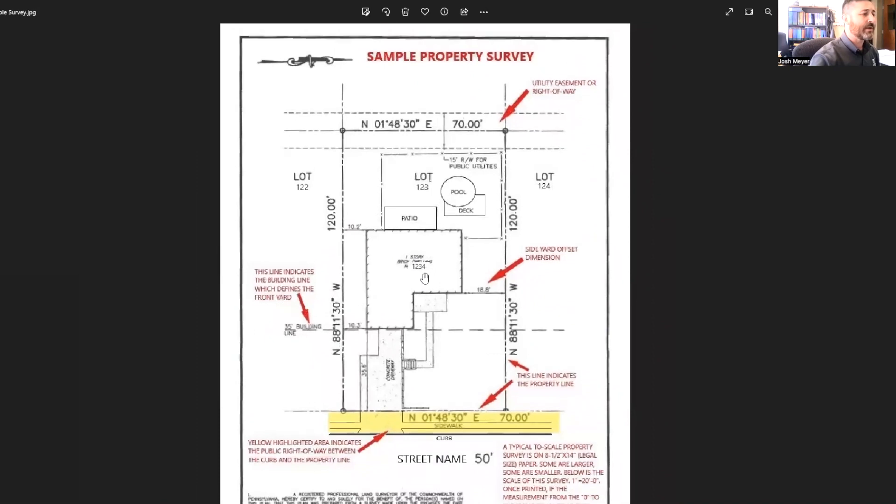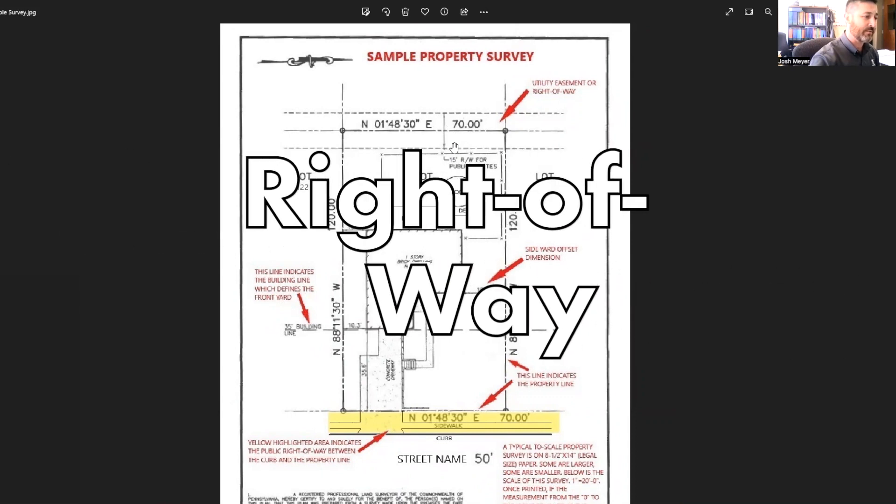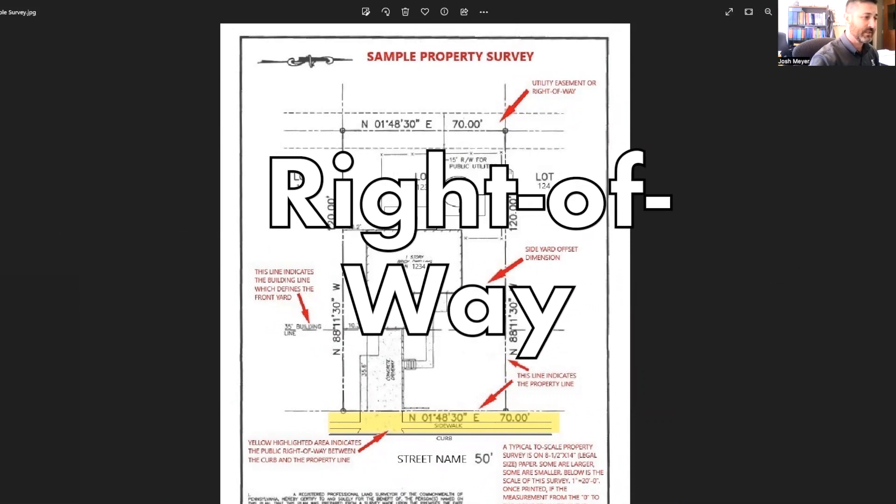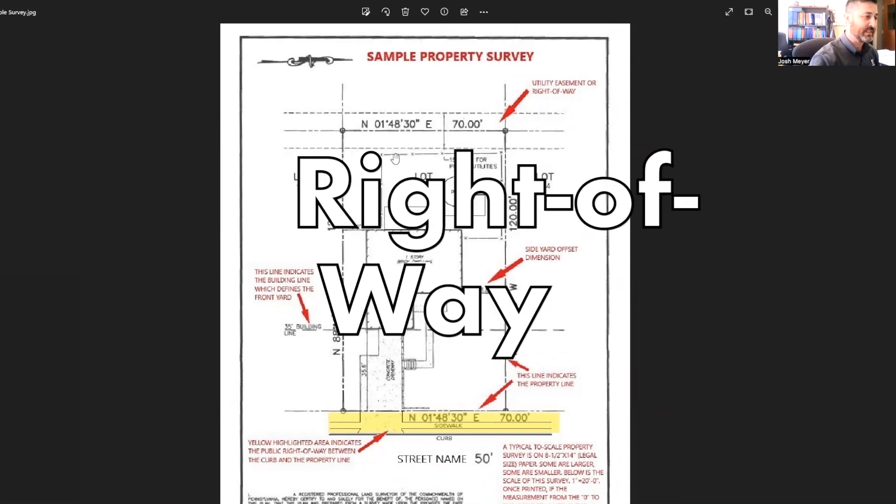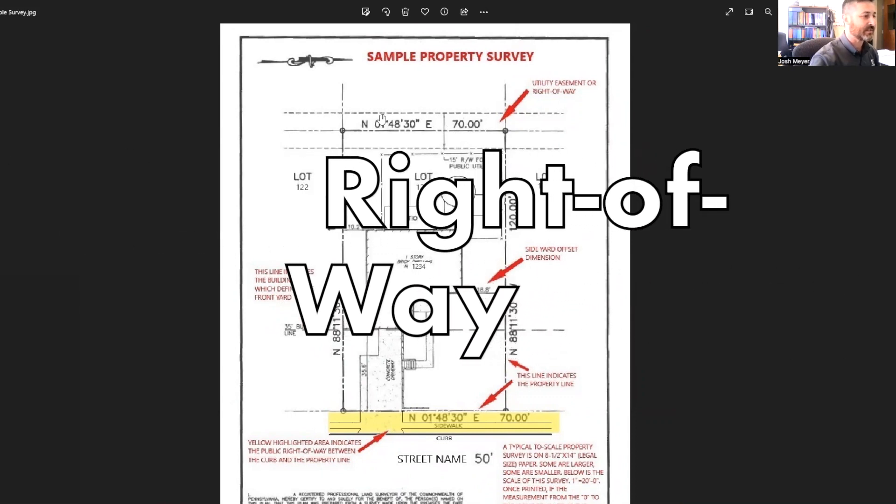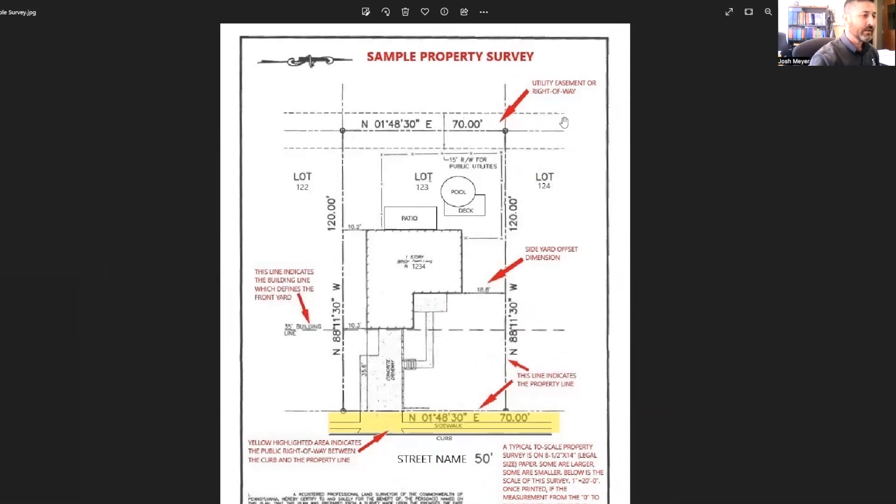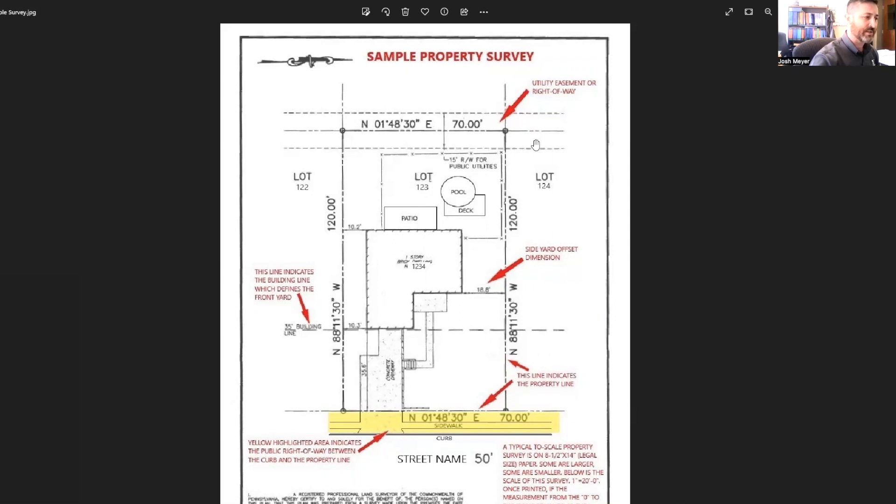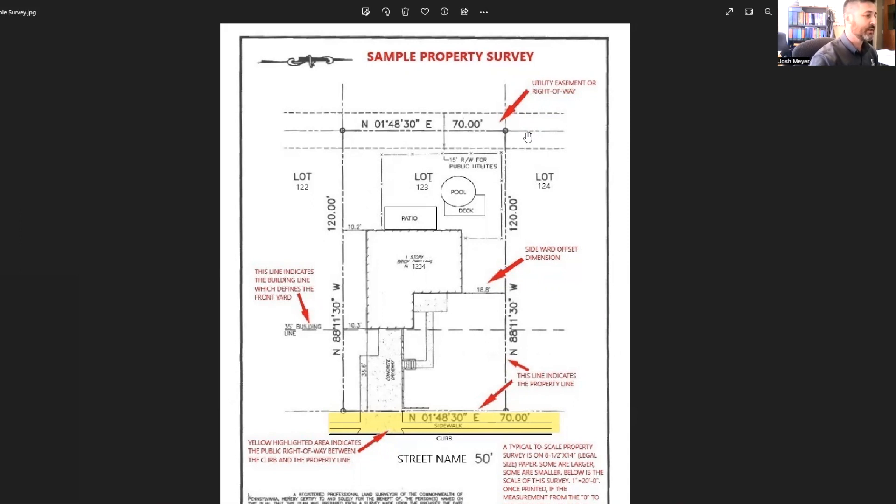Another item on the property survey, particularly on this back area here, you can see there's a 15-foot right-of-way for public utilities indicated by these dashed lines. These can be different on every property. It may not exist on some properties, but on this particular property, on this sample survey, you can see there's a 15-foot right-of-way. In here could be overhead electric lines, other utilities, underground sewers, things like that.